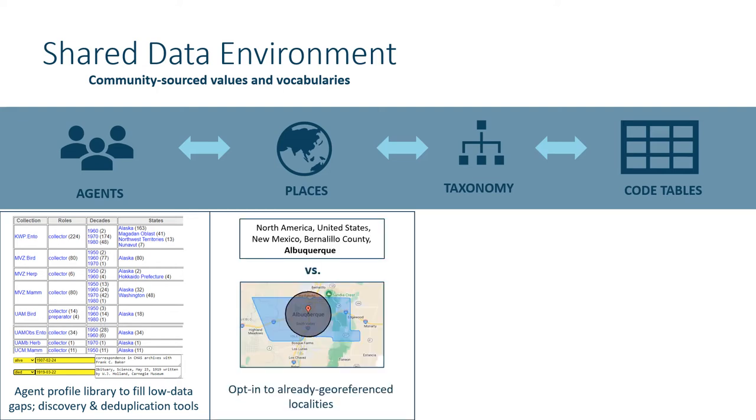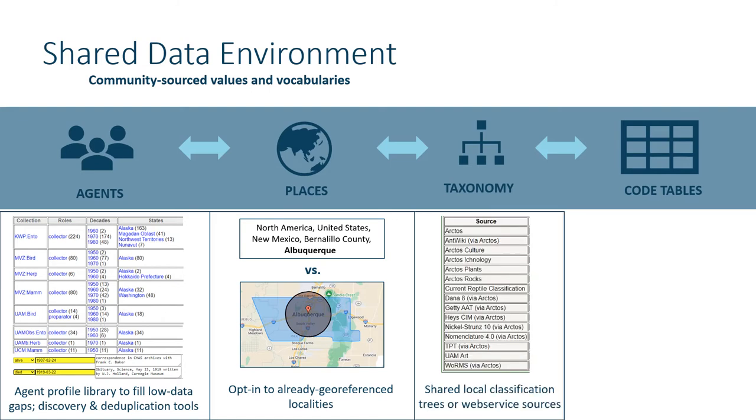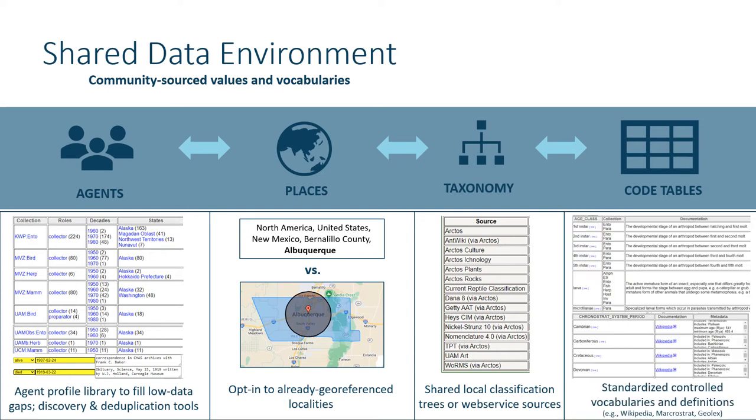Users can opt into selecting already geo-referenced localities, saving time in duplicated efforts. New collections need only to add novel taxon names not yet represented in the Arctos authority table during data migration, or instead select a preferred web service classification that's refreshed regularly.